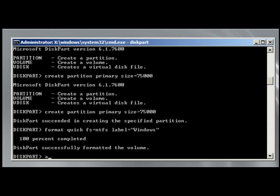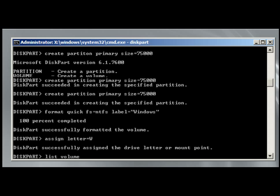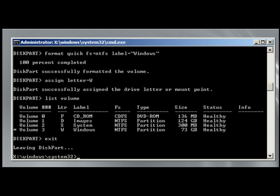Let's assign a letter equal W. And we can list the volume again, and we have our volume. Volume 3 is active. We're on the Windows, so we are ready to exit here.